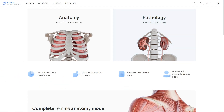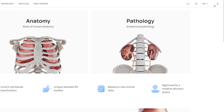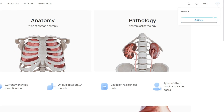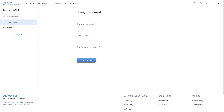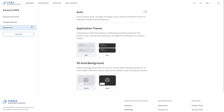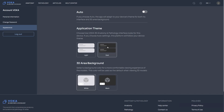If you want to customize your account settings, click your profile icon in the top right corner. On the left side of the page, you'll find options like Personal Information, Change Password, and Appearance, allowing you to tailor the app to your preferences.